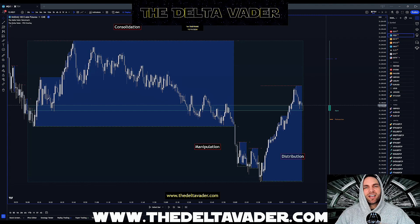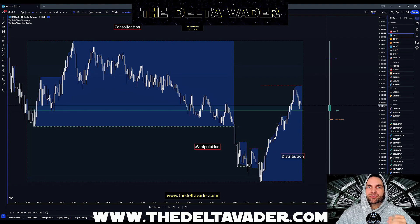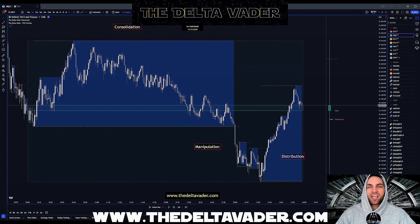I'm the DeltaBeta, and in the next five minutes I'm going to show you how to use my ICT Power of Three trading indicator that got me funded over $900,000 in the last few months alone.